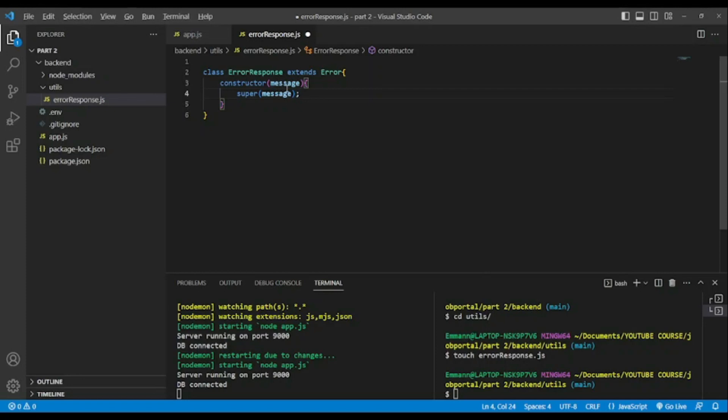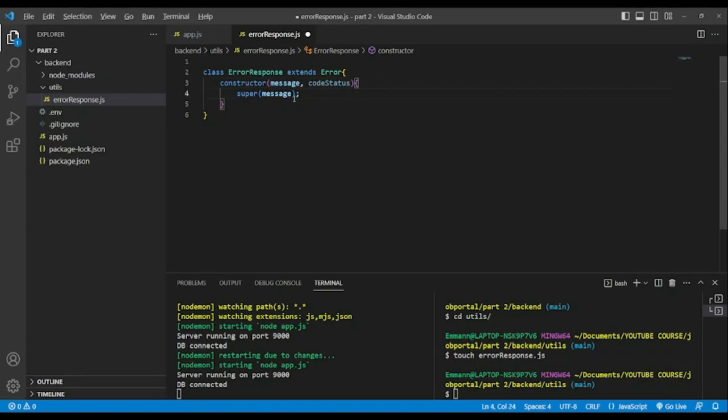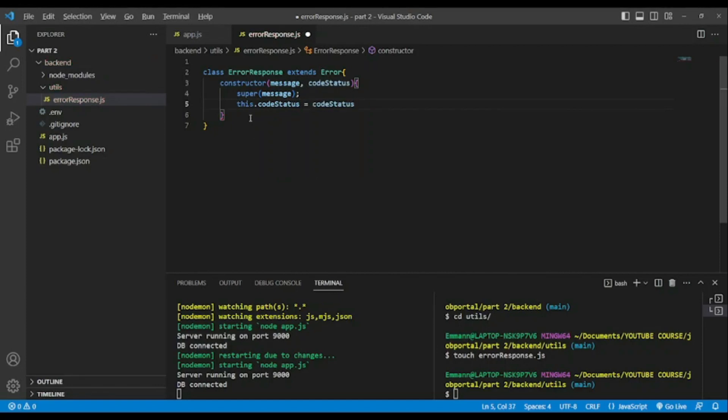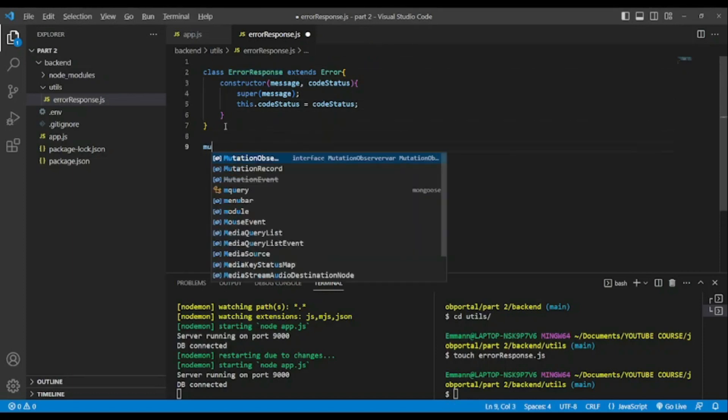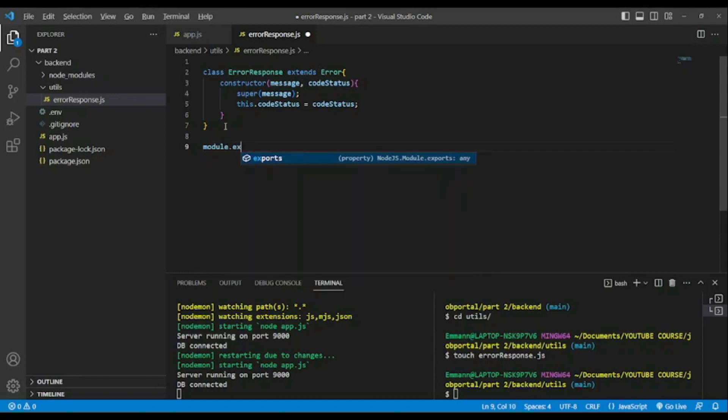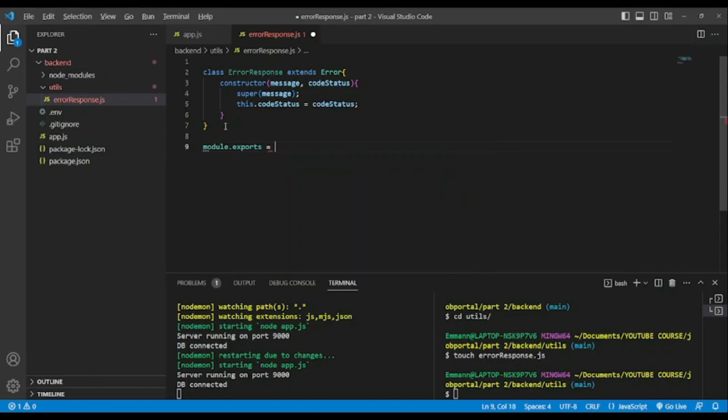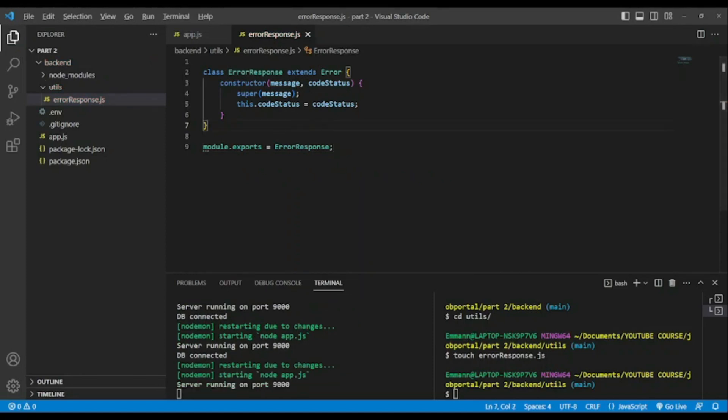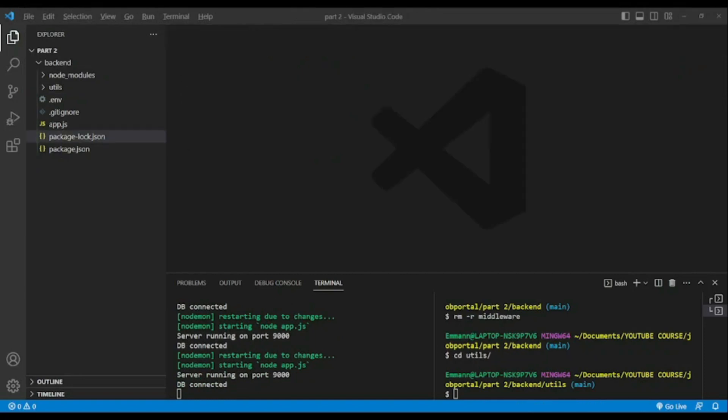But also we want to pass the message to know the status code. So we'll add codeStatus and also this.codeStatus equals codeStatus, because we are going to customize our errors. We're gonna have our errors and also the status of our errors. It is very important to know what's going on when we have an error in our backend API. And also we export module.exports ErrorResponse in order to use it in other files.